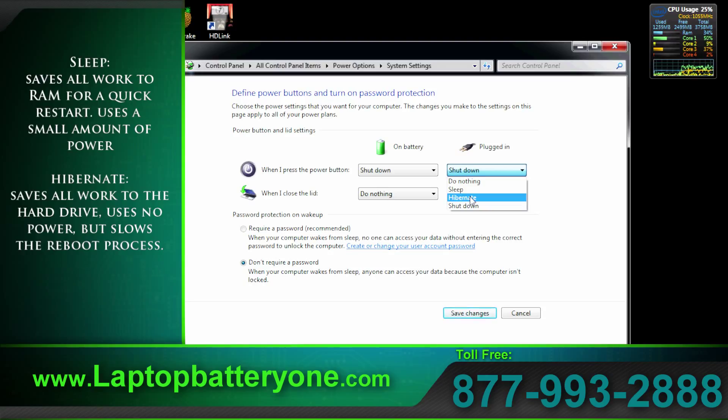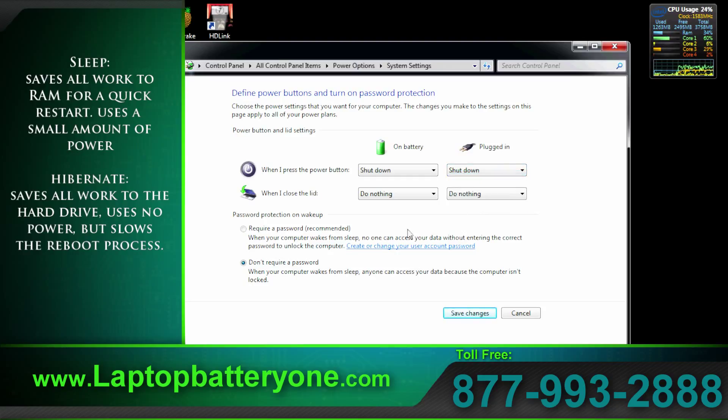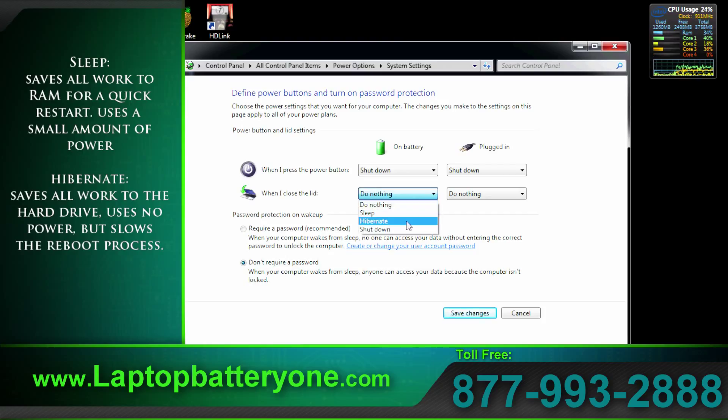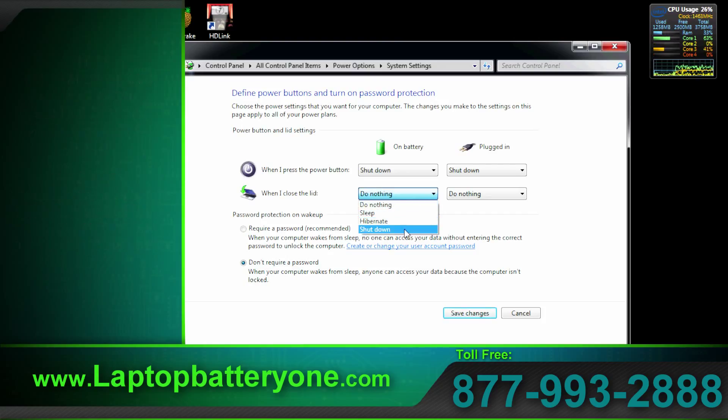Hibernate takes a snapshot and this time it sends all that information to the hard drive. This way the computer can be shut down indefinitely. We're talking years if you like, and when the system powers back up the system reads the hard drive and restores back the original state.